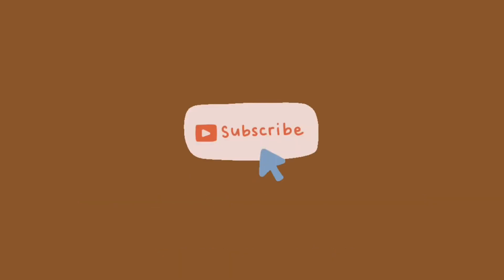But before we start, please make sure to subscribe to my channel. And without further introduction, let's go ahead and start with the video.